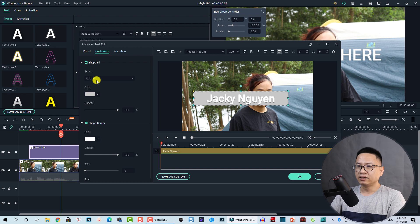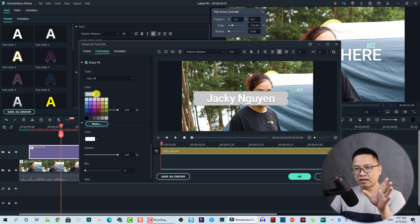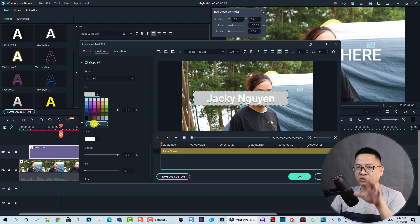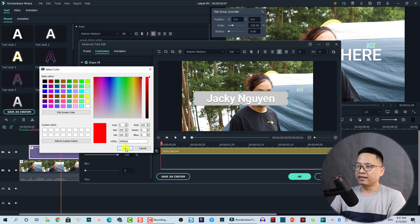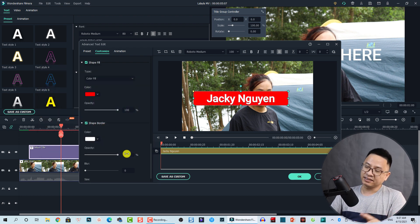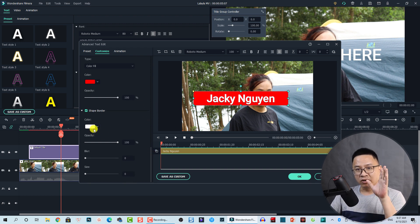Scrolling down, we have the Shape Fill — that is the color of the background. We can change it to a solid color field or a gradient field. For example, if we want a different color we can select any color here, or click More to pick another color. In this example I'm going to go with red, then click OK.